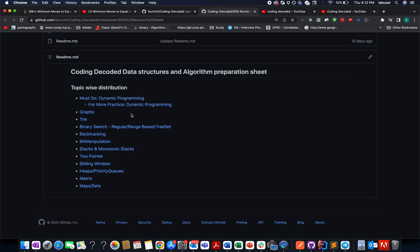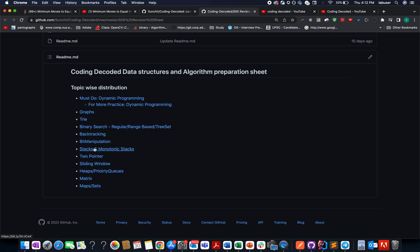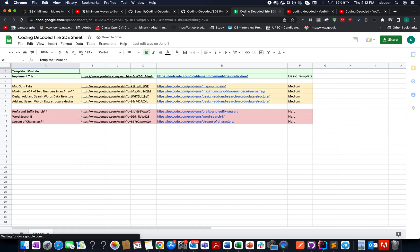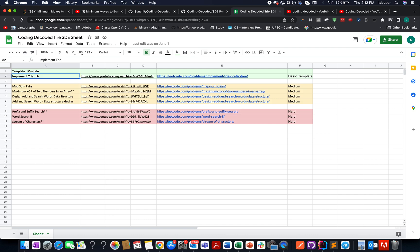...like dynamic programming, graph, divide and conquer, binary search, backtracking, bit manipulation, two-pointer, sliding window, priority queue, matrices, then check out these sheets. The first one you'll see is the template that represents the concept. Once you've understood that concept, it's time to apply the same concept on the rest of the questions in increasing order of difficulty.